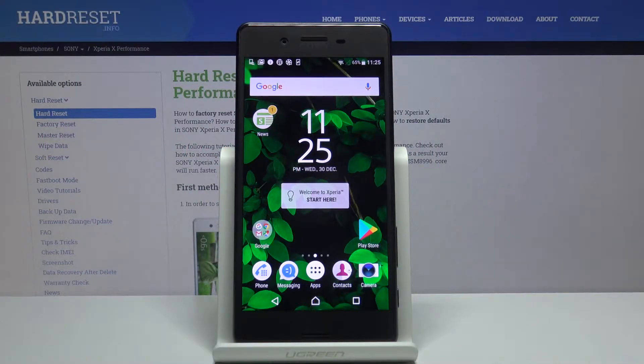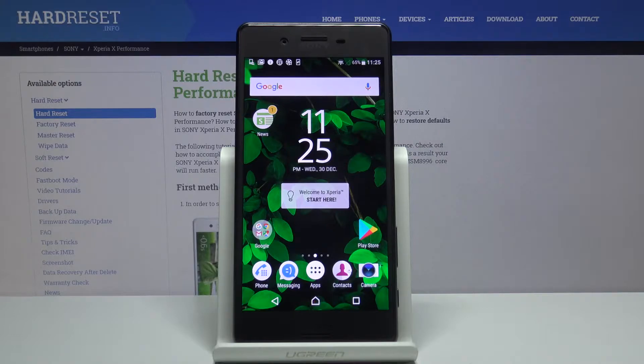In front of me is Sony Xperia X Performance and let me show you how to update apps on the following device.